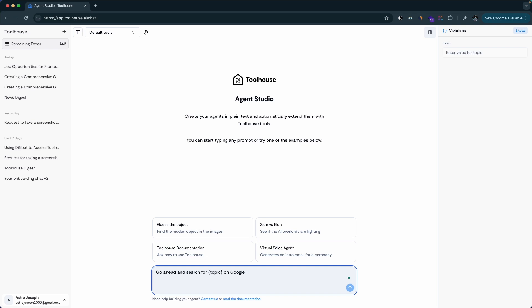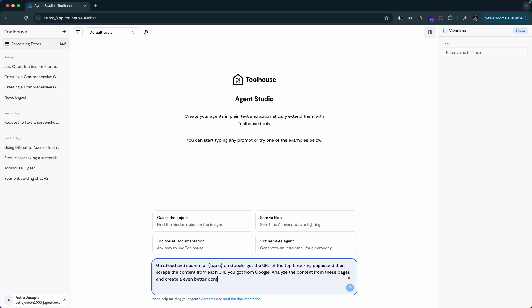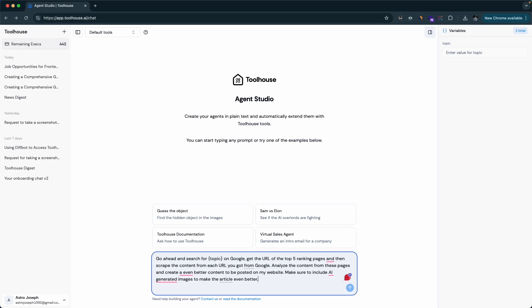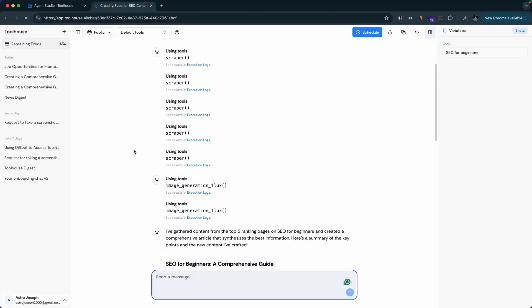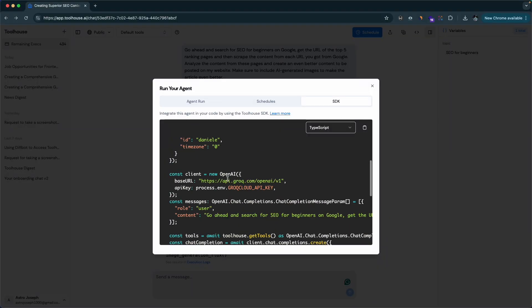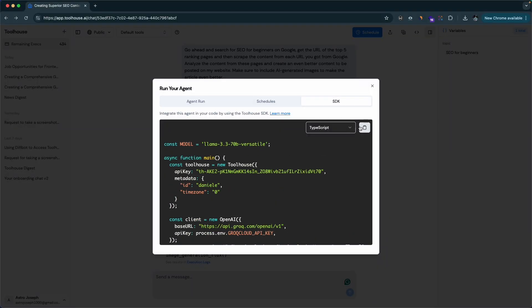For example, you could say: I want to build an AI agent that will scrape content from all these URLs, capture the screenshot, generate images and give me the output back — and just press enter. And with a couple of lines of code, you can integrate this AI agent into your application or even schedule it to run at a specific time or date. I'll show all of that in this video, so without further ado, let's jump straight in.